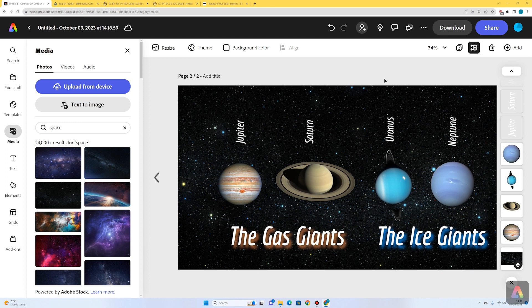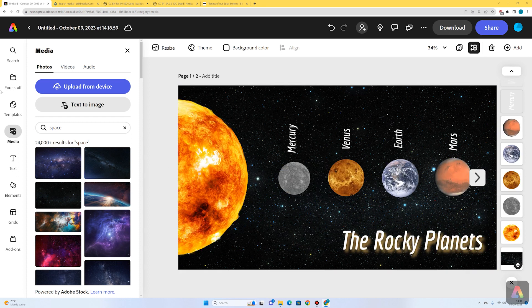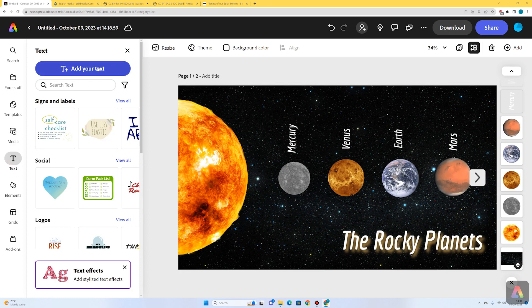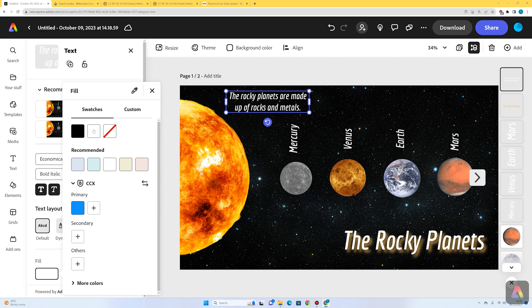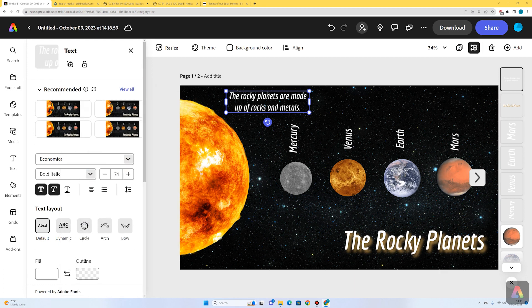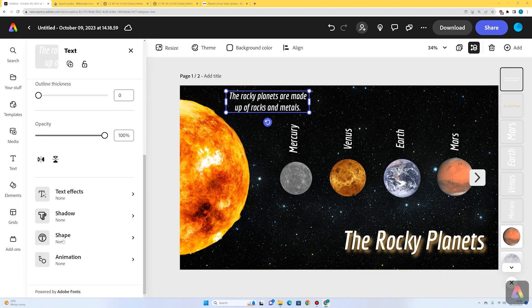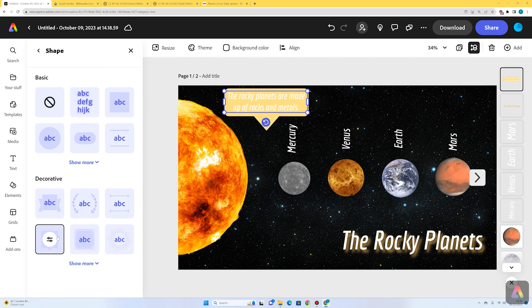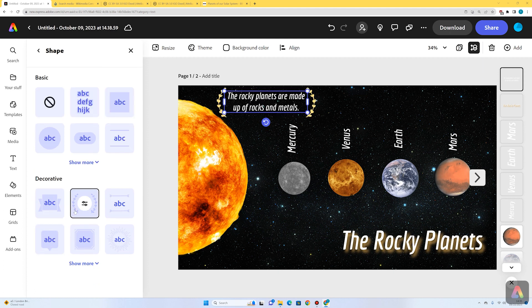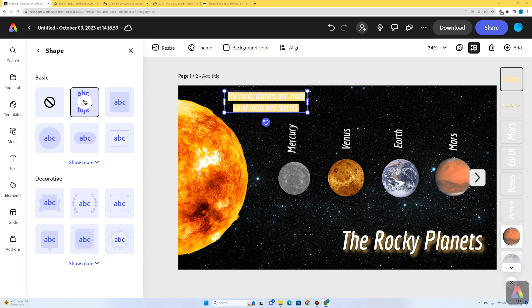Now we can add some general facts about these categories of planets and then go in and add individual facts about a few of them. I'm going to start on page one: go to text, add your text, and add a general fact about the rocky planets. I'm going to make the text white, but I'm also going to add a little shape behind the text. If I go to shape, I can add different kinds of shapes — a speech bubble or a laurel — and I like this first one.